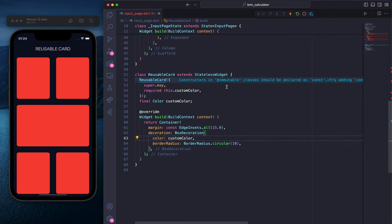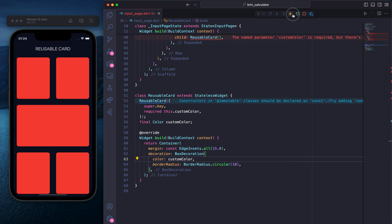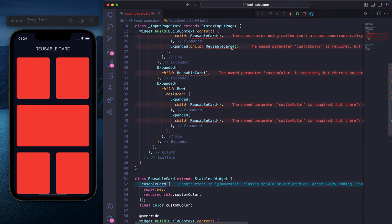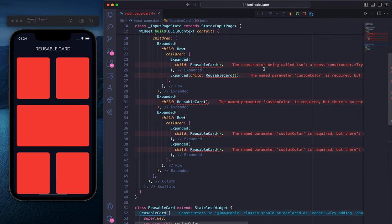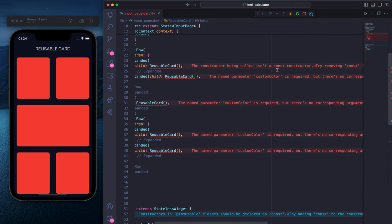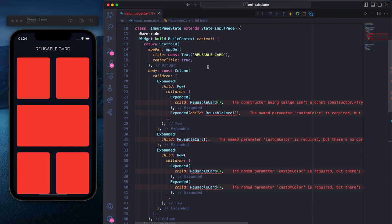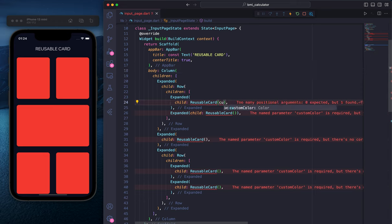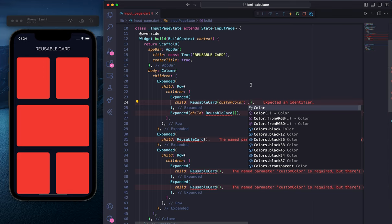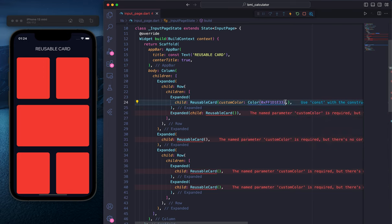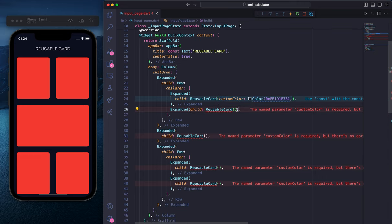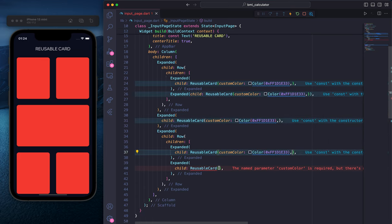If I save it and refresh, you can see we have a problem: 'The constructor being called is not a const constructor. Try removing the const.' So first we need to remove the const, and then we need to provide the named parameter customColor. Let's name it customColor and provide a color value. I'm going to copy that and paste it everywhere inside each ReusableCard instance.